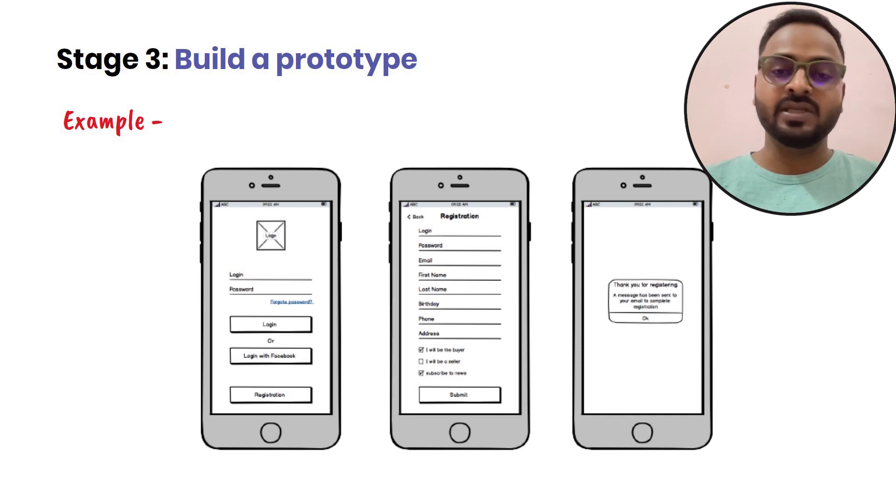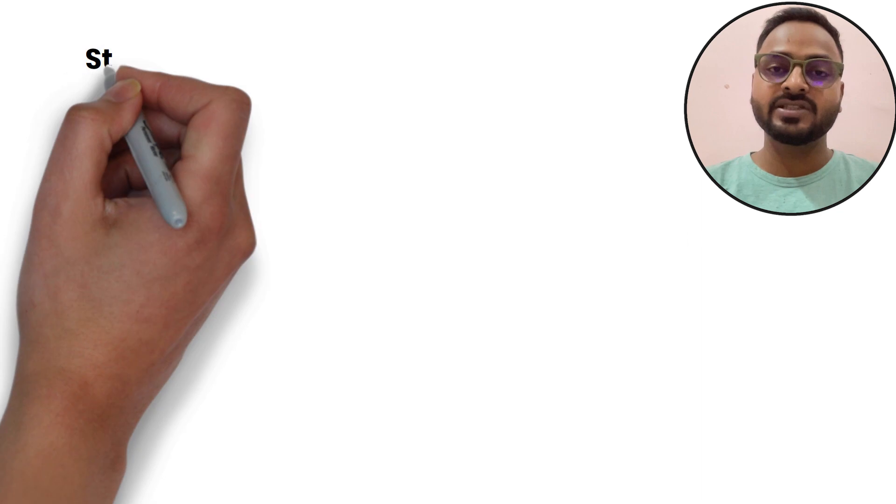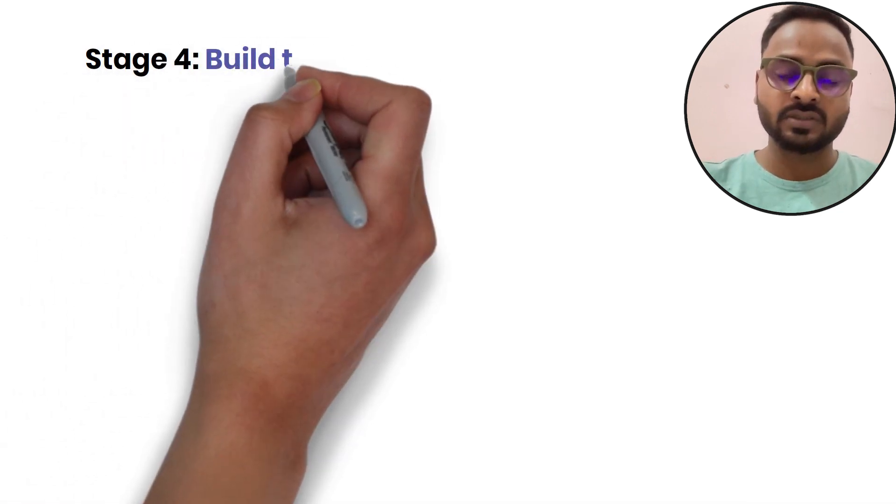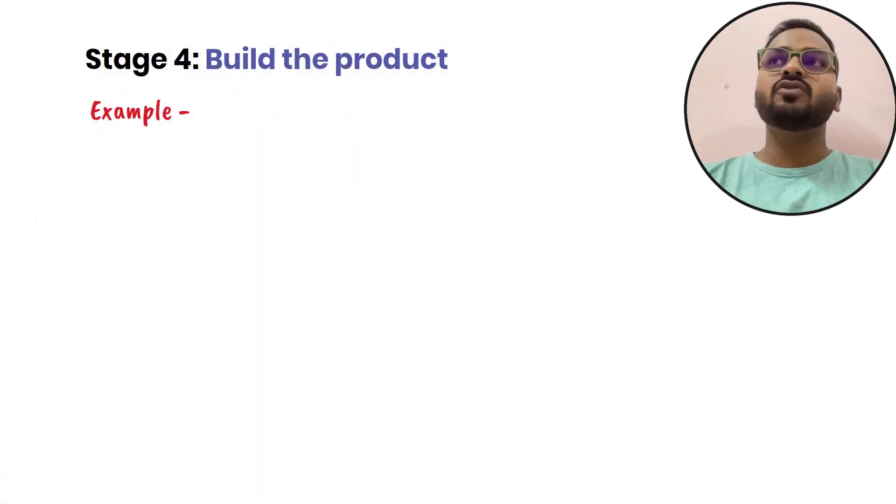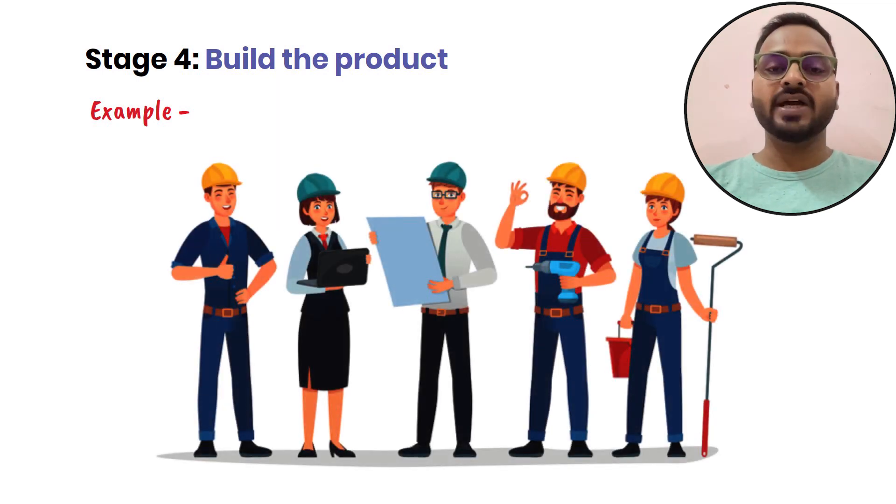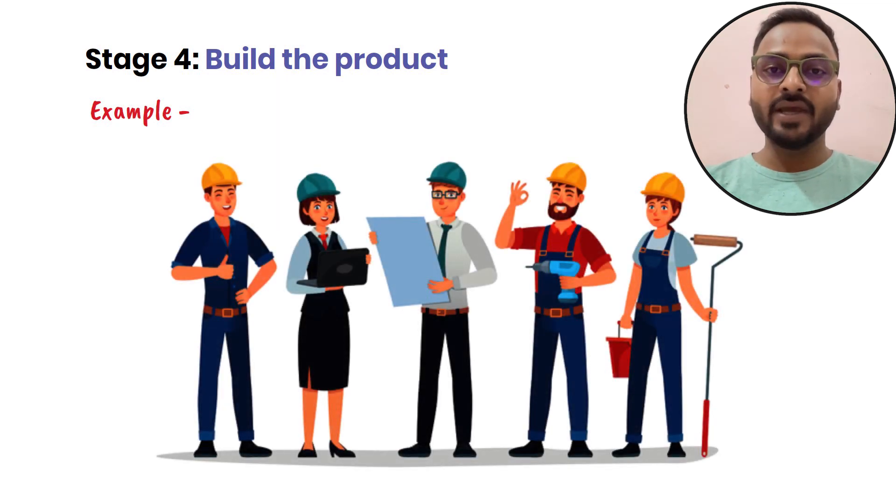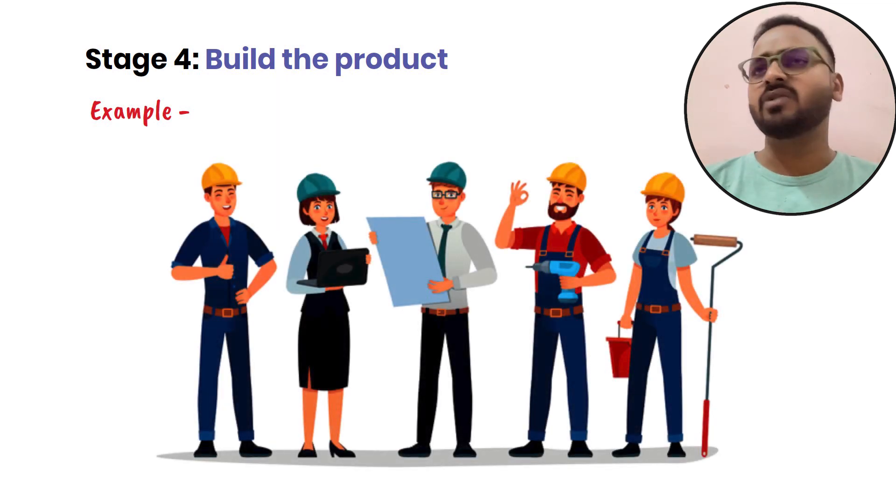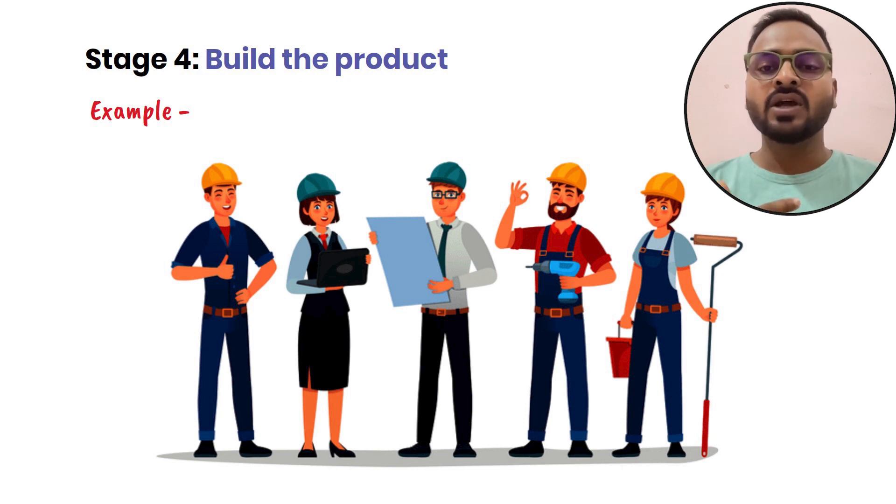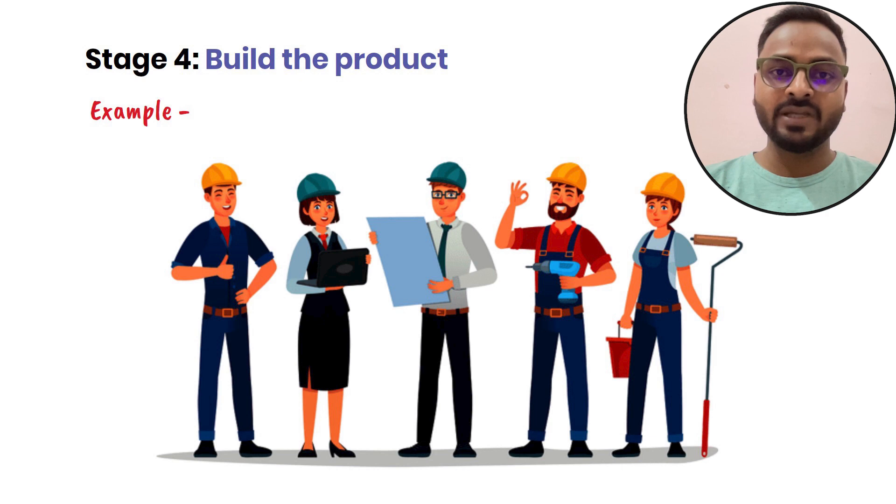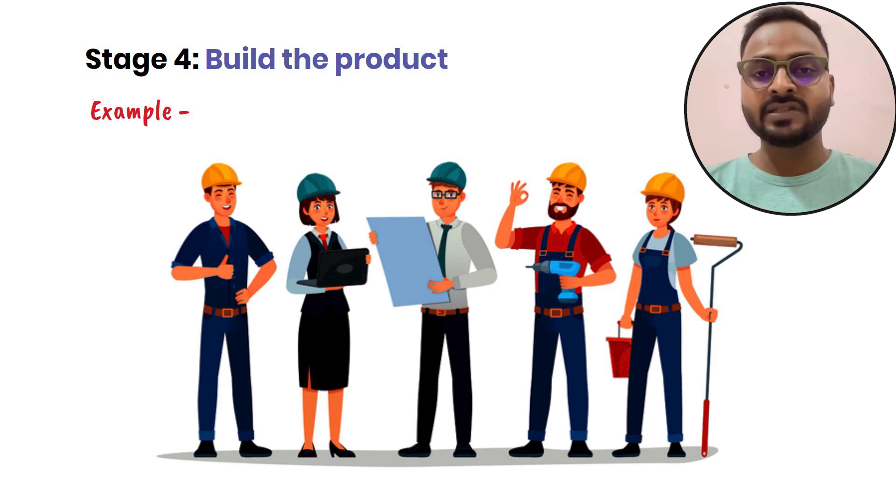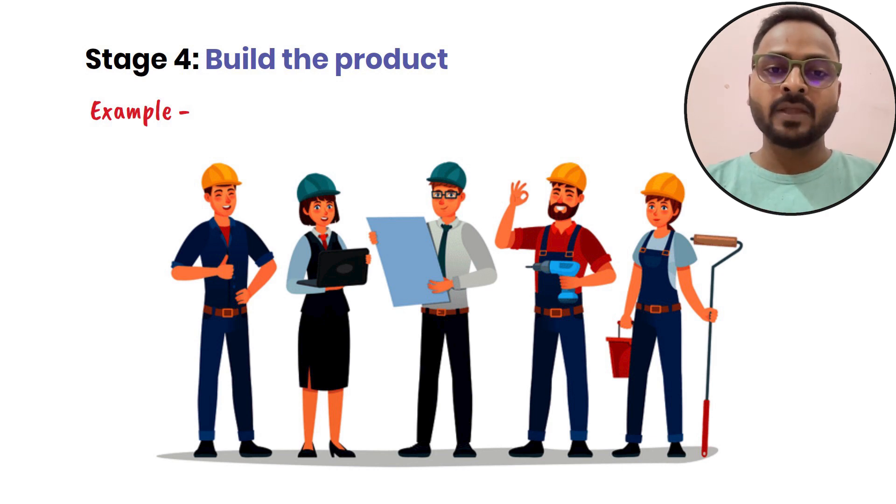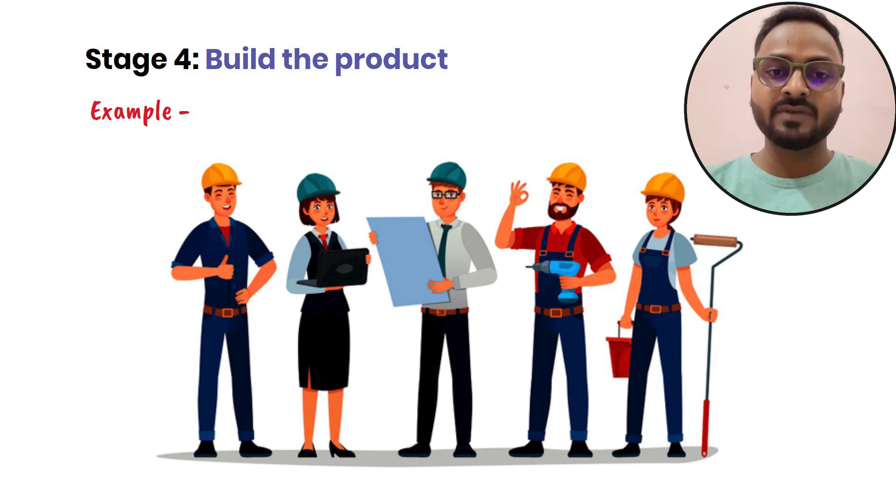If everything goes well, then you enter the next step which is build the product. You communicate with the engineering team with that prototype, and it should be clear enough that the engineering team should be able to build the product without confusion.